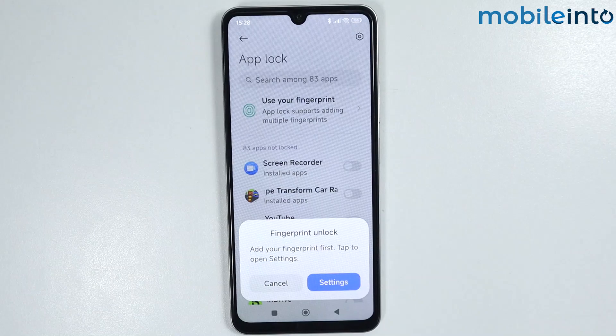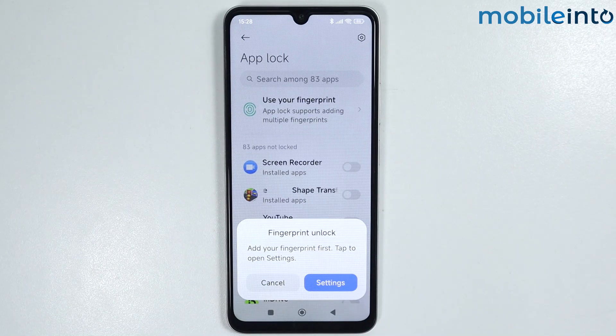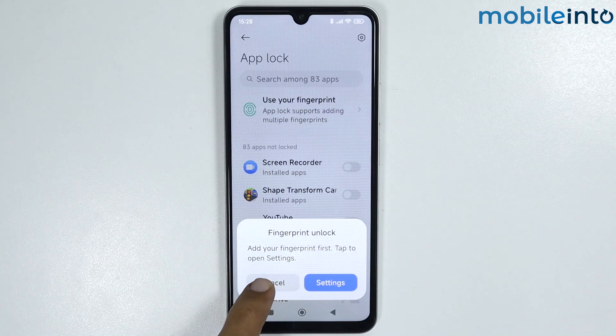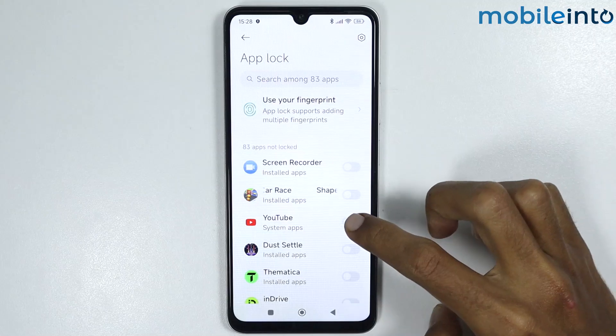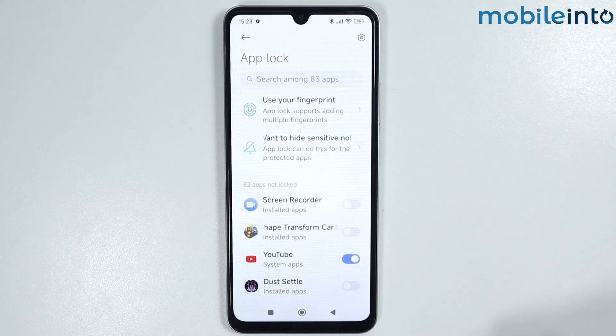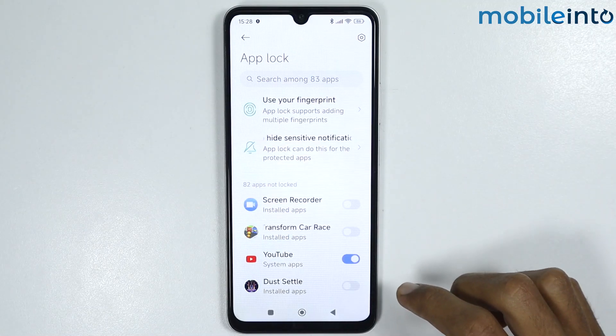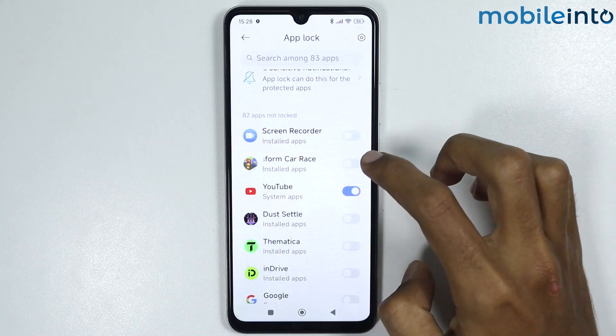If you have not set a password yet, it will ask you to set a password for your App Lock. Now from here, just enable the toggle on the apps which you want to lock.